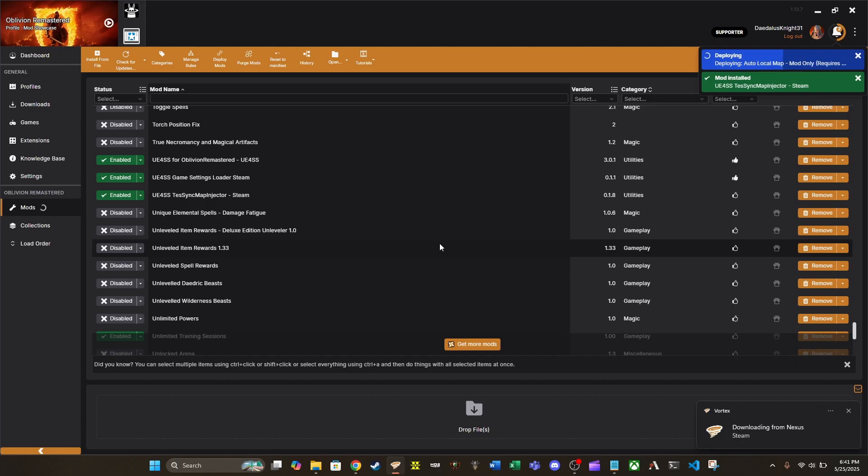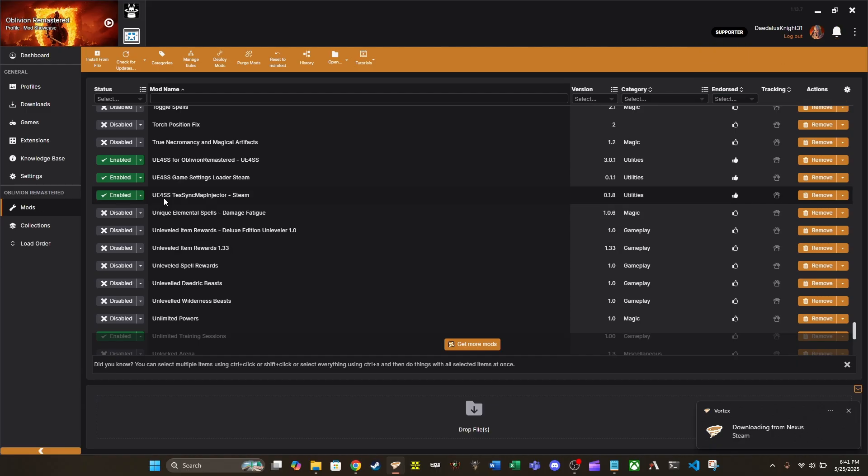And if we look here in Vortex, you can see UE4SS test sync map injector steam is now installed and enabled. And that is it guys. It's really, really that simple.